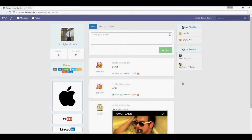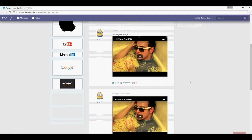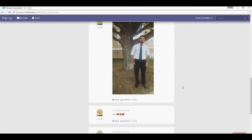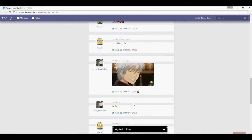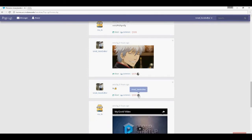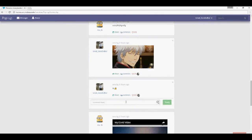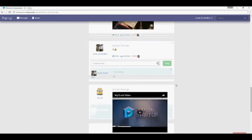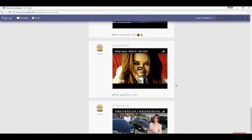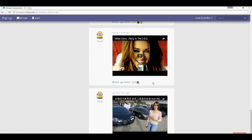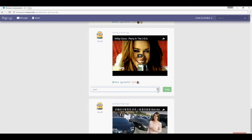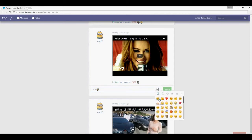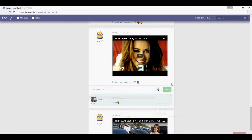Next you can see the home page. Scroll down to load some posts — there are photos and posts by me. You can click on likes and it will show you who's liked it. You can also add some comments, and we have emojis available too.